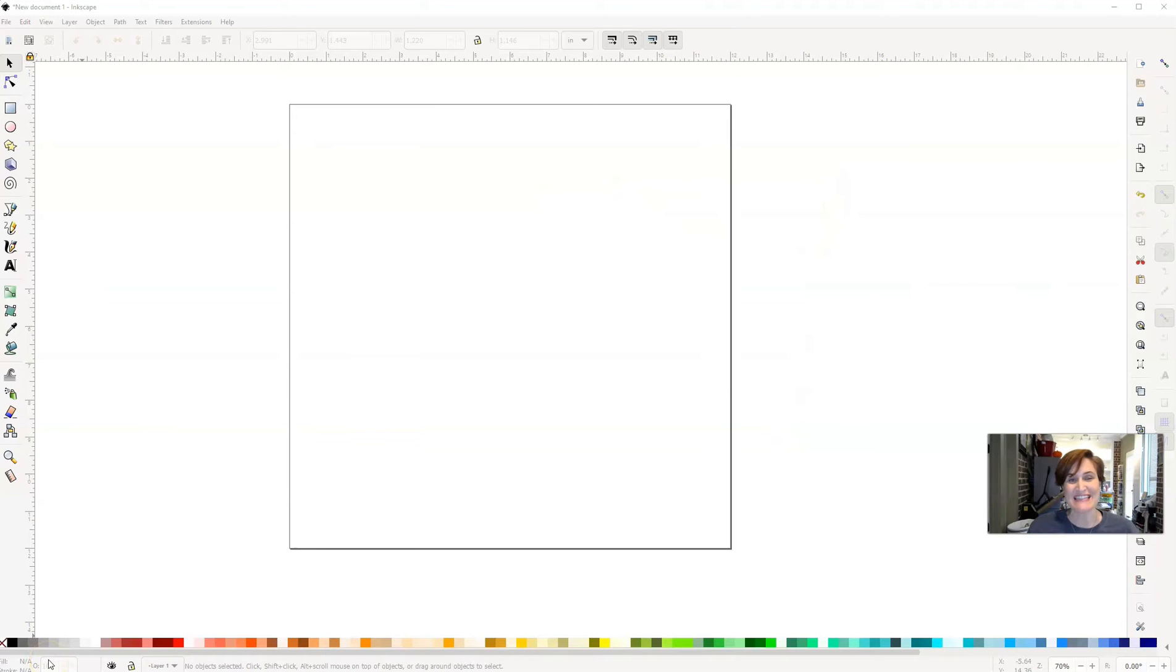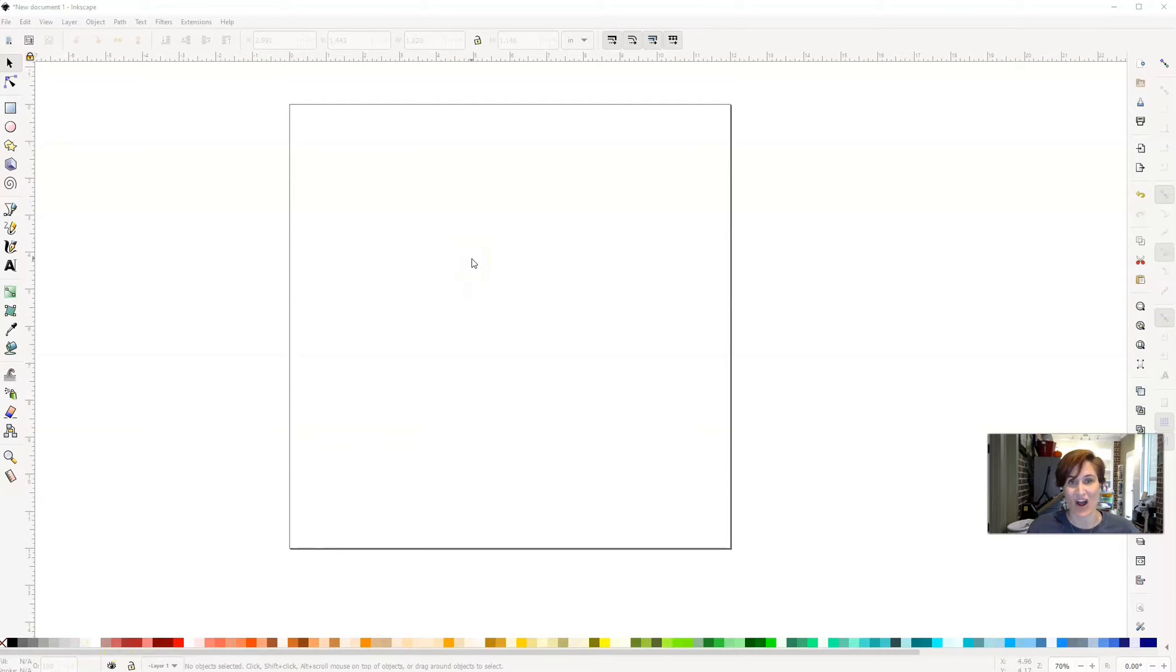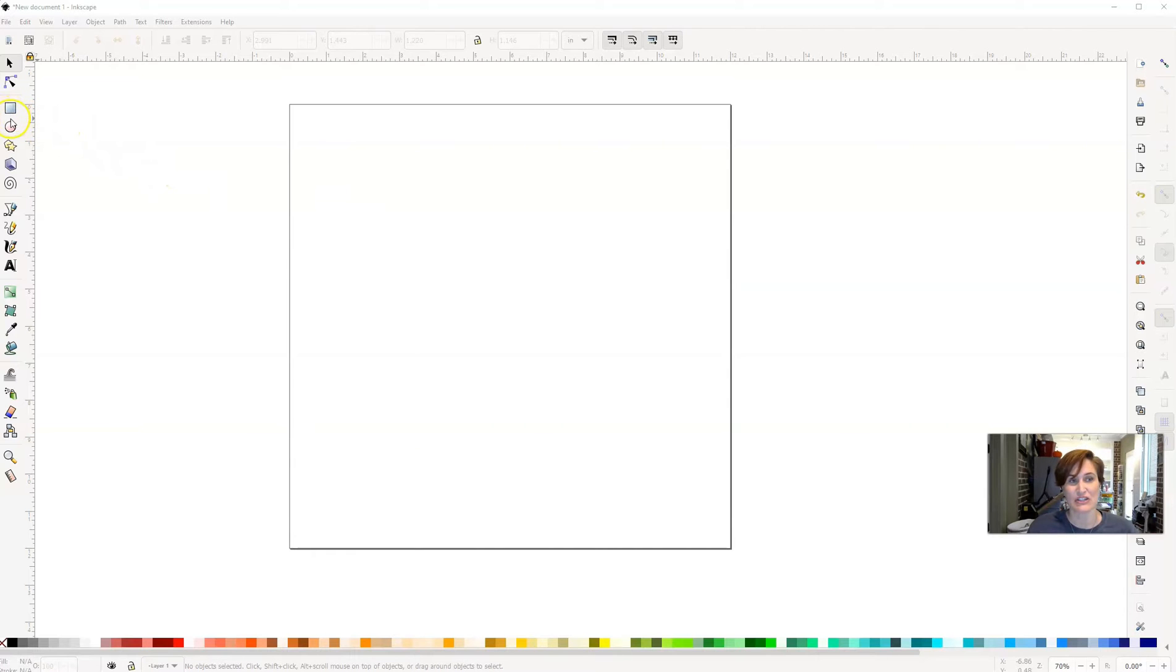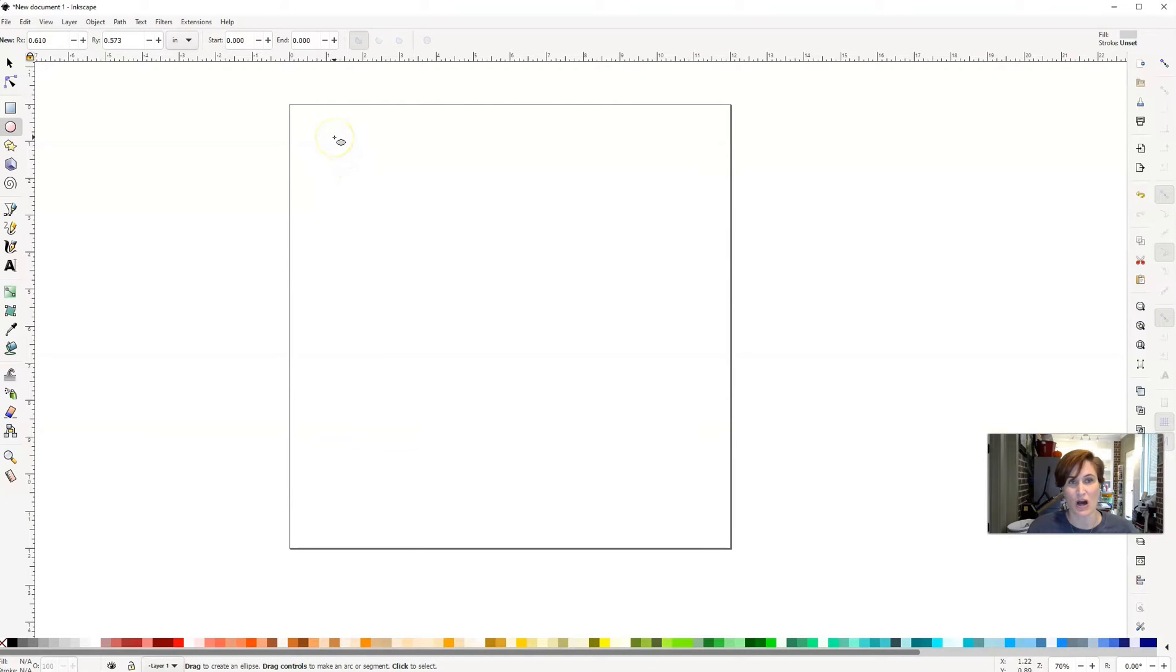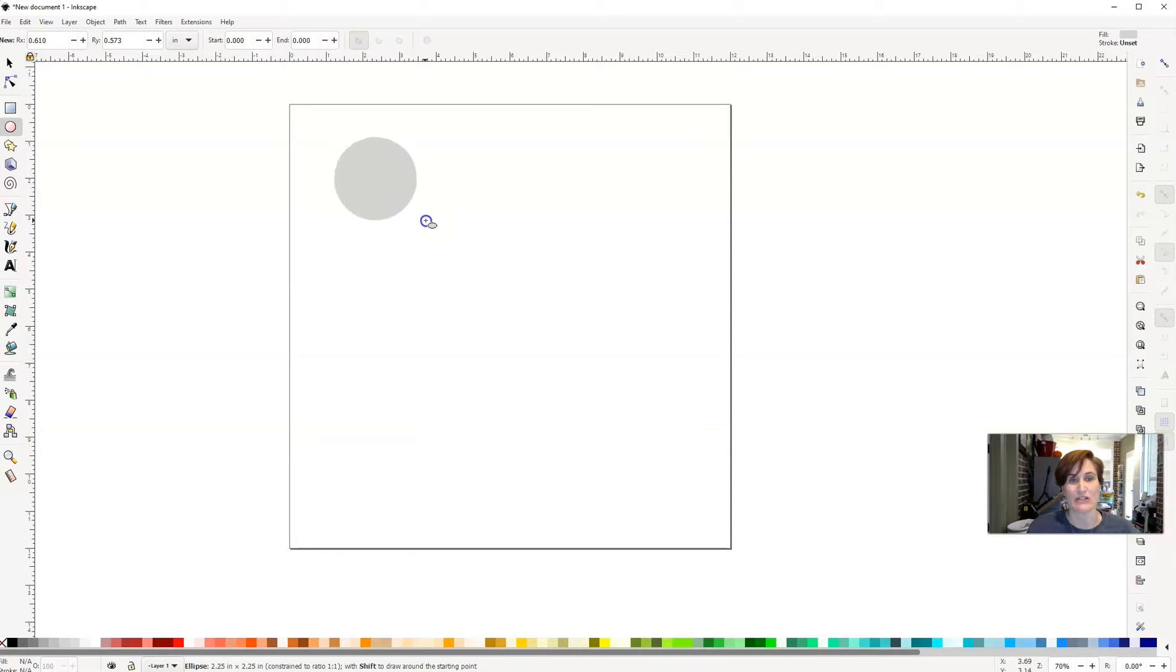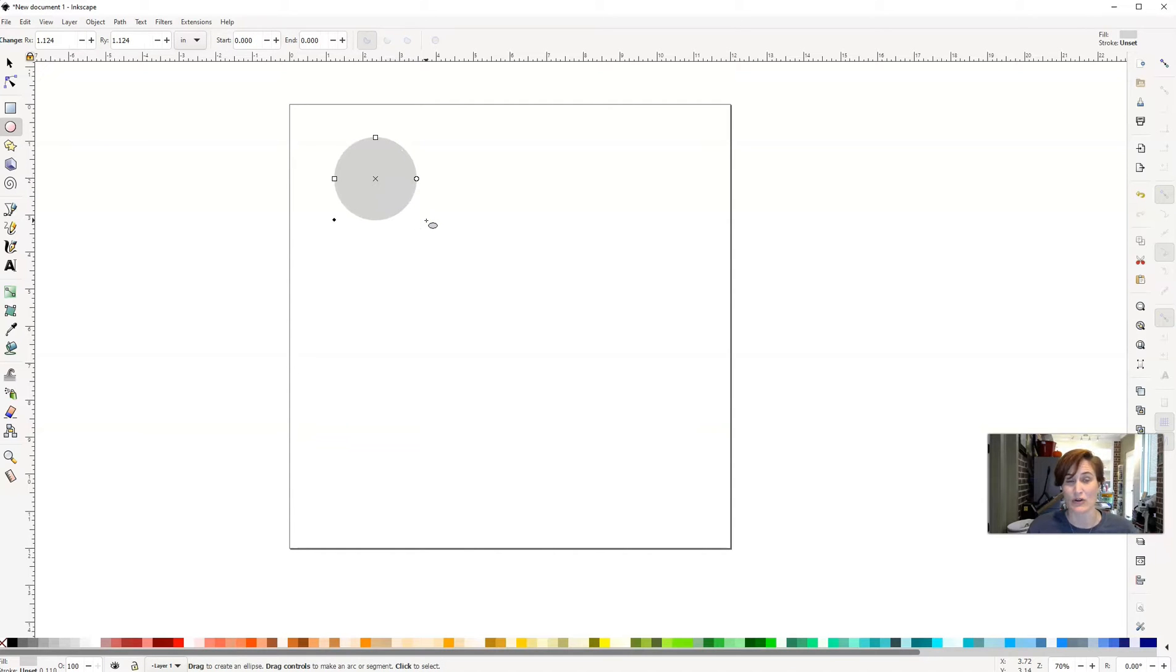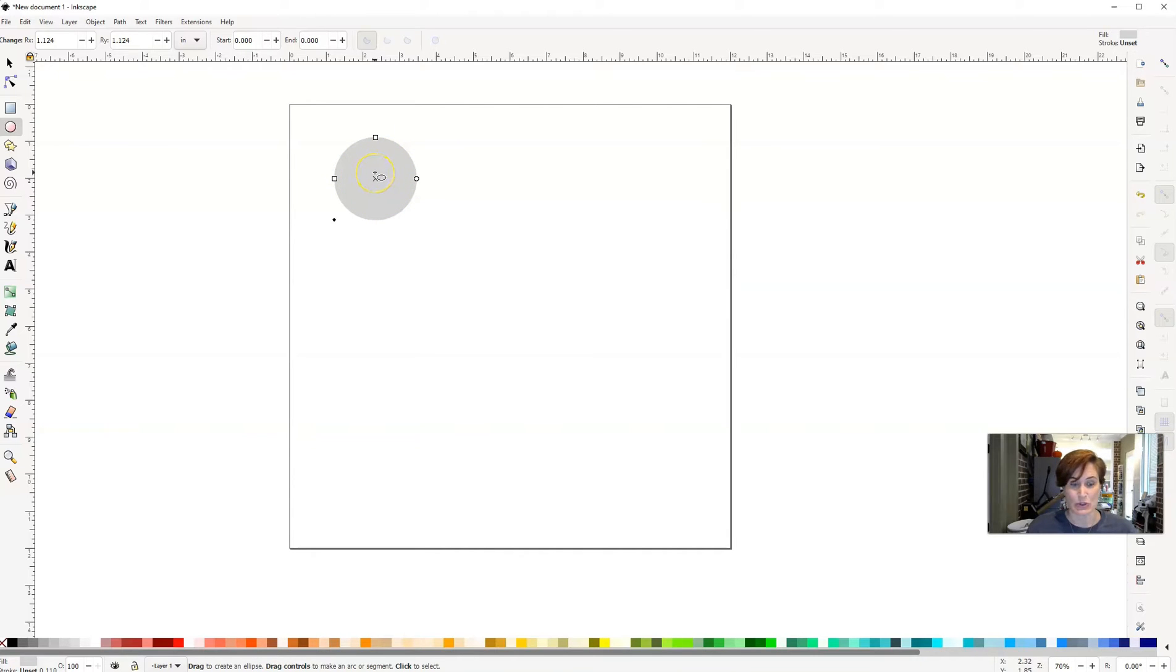Here we are inside of the free software Inkscape. We're going to be creating a heart two different ways. The first way is by using shapes. So we're going to come over here to this menu on the left and click that little circle. Then here on our artboard, we're going to draw ourselves a circle. As we are drawing the circle, you want to hold down the control key on your keyboard so that it stays completely even.